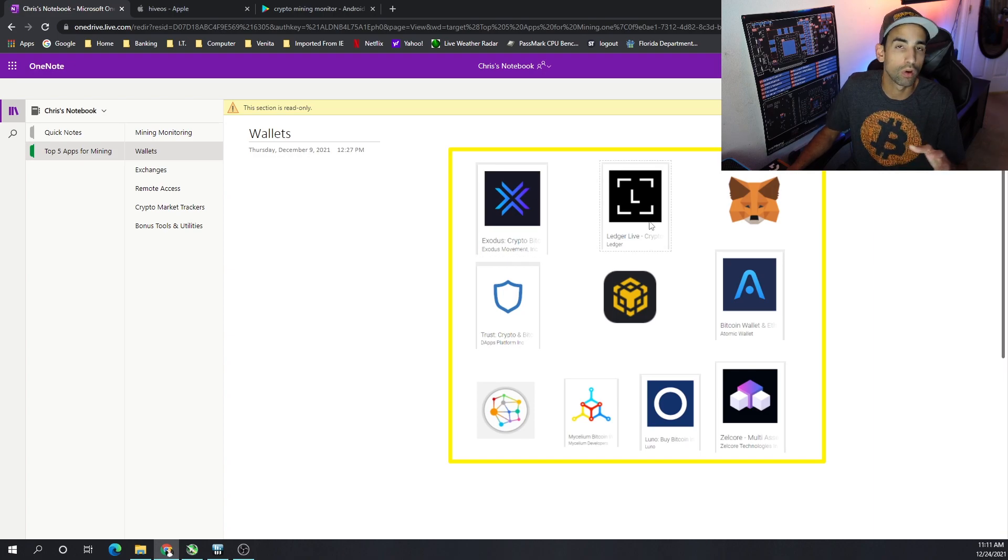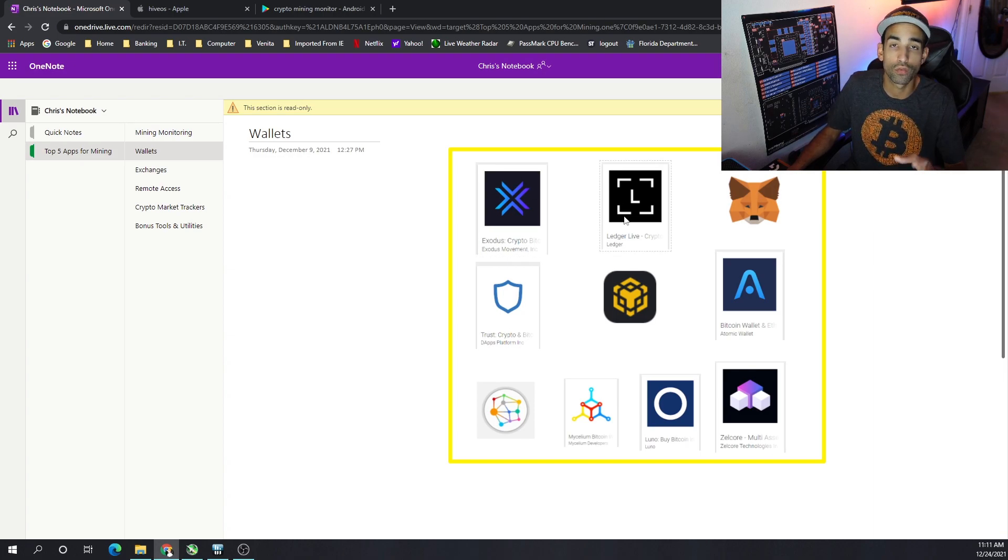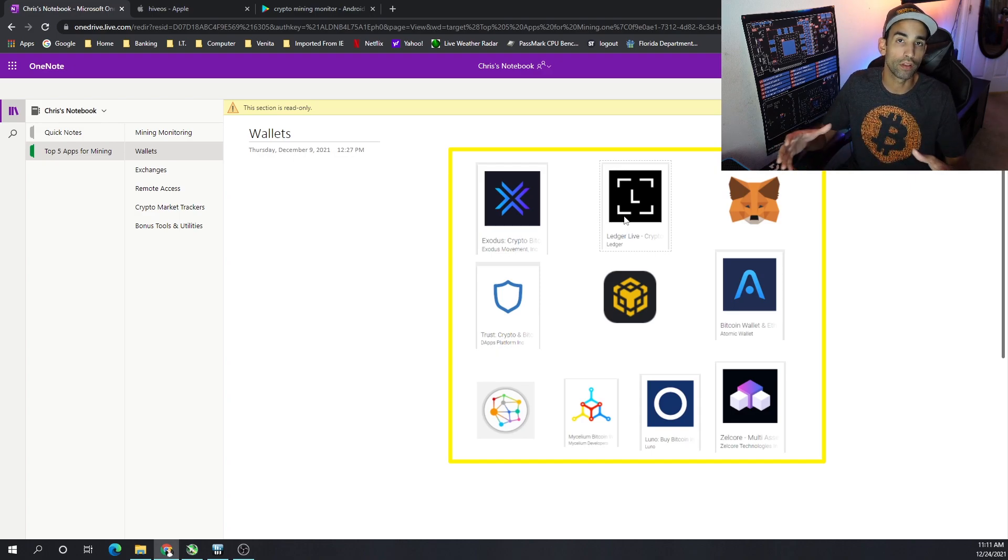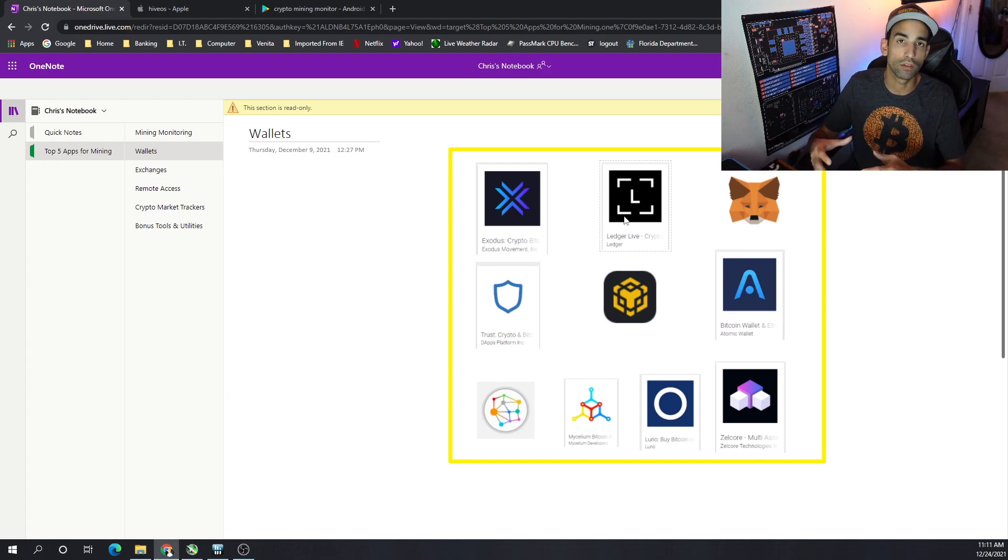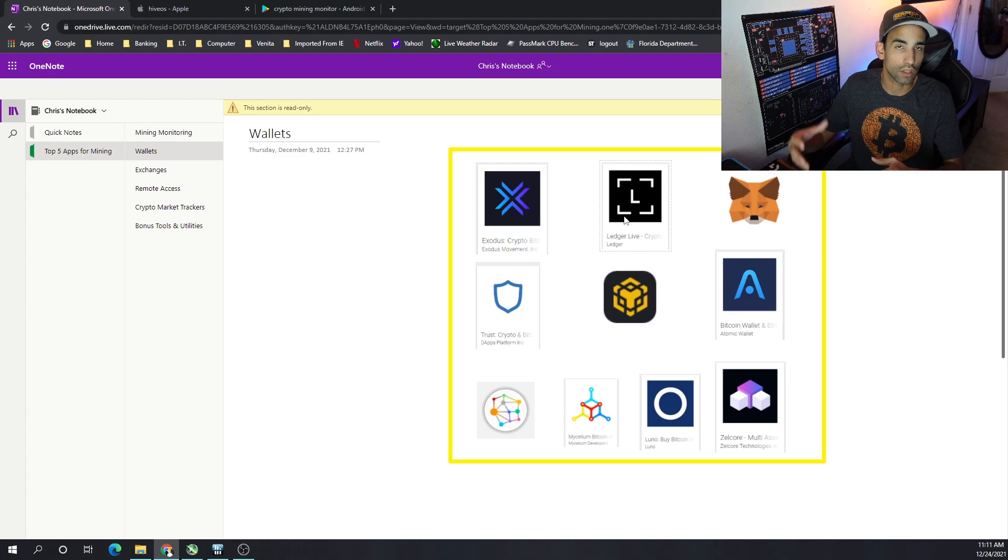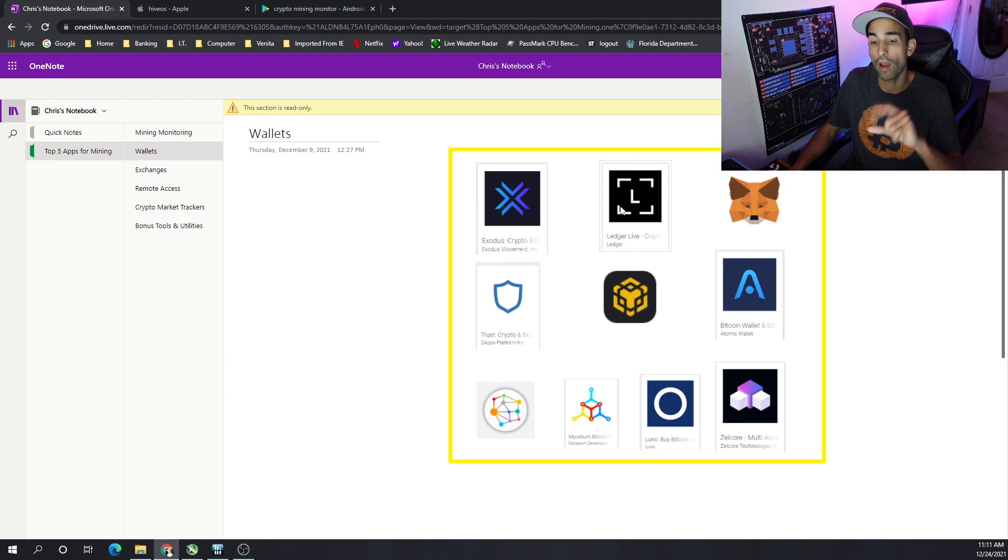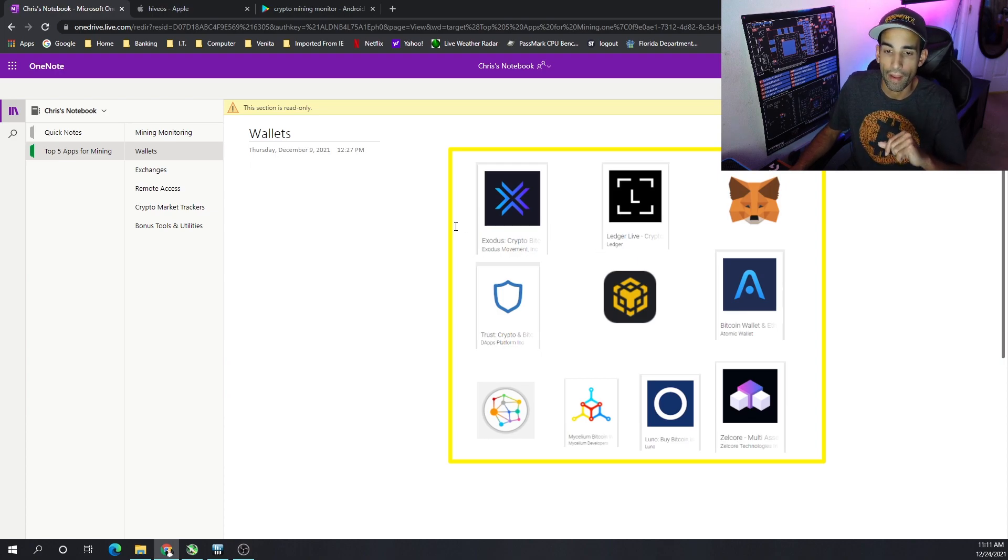Ledger or hardware wallet would be one of my favorites for long-term storage, cold storage, especially for funds that are growing and growing. You don't want to keep thousands, tens of thousands, hundreds of thousands on an exchange. You really want to keep it in a cold storage in a wallet that you have control of.